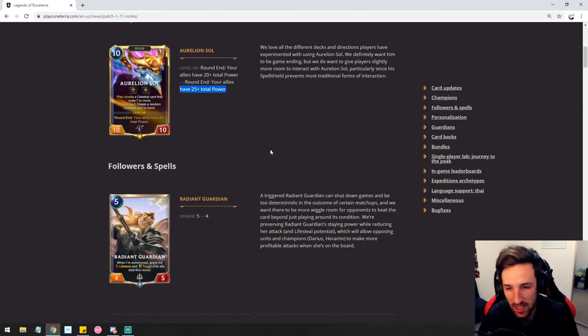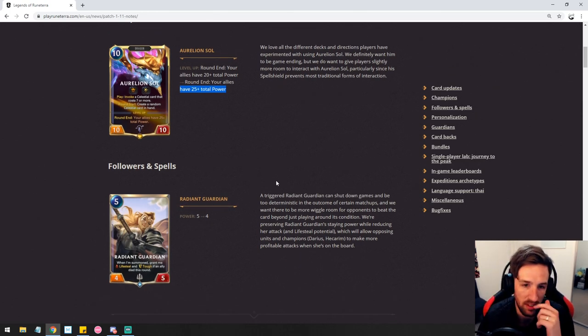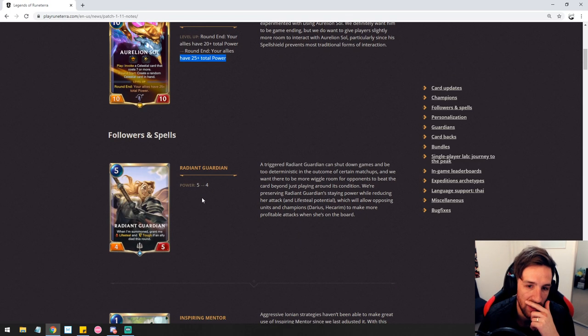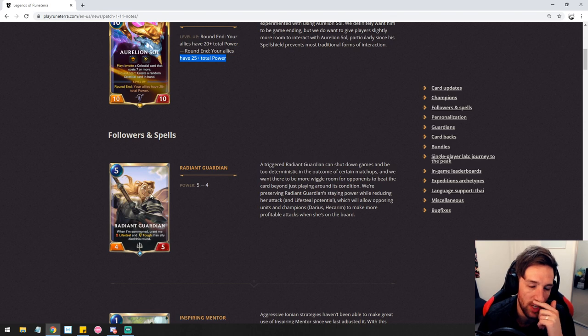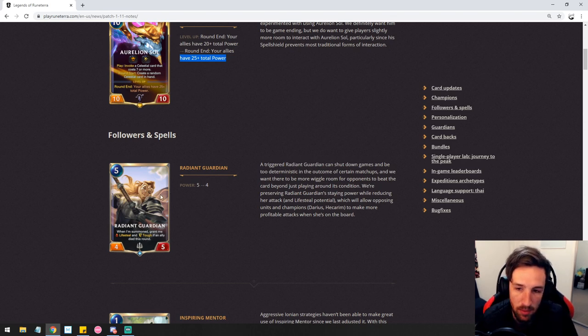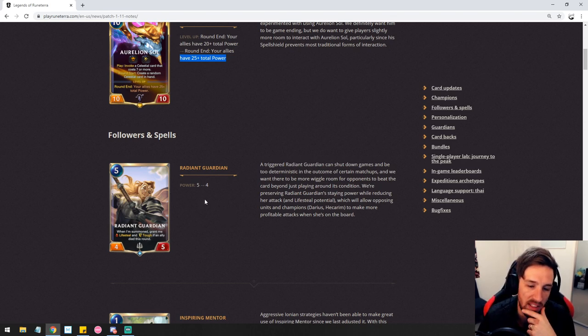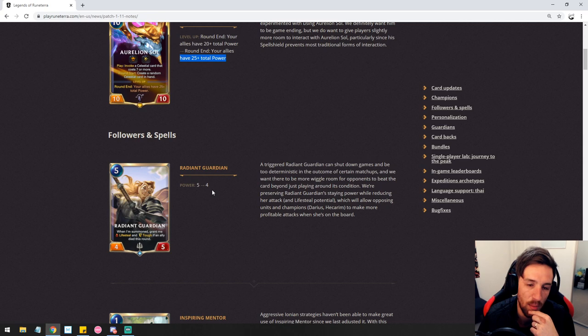Radiant Guardian got the nerf I was kind of predicting as we were discussing in chat today. Raising the price of Radiant Guardian pretty much makes it a dead card. I think this is somewhat acceptable.